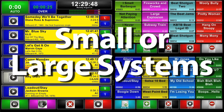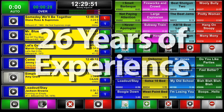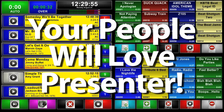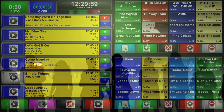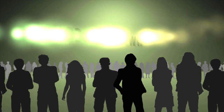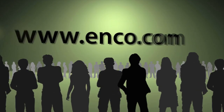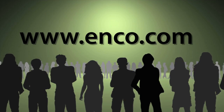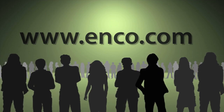Whether you need just one or two workstations for a small station or a large turnkey system with Enco's tested and proven network hardware, our 26 years of experience proves that you and your announcers will love Presenter. Visit our website at www.enco.com and put Presenter to work for you.